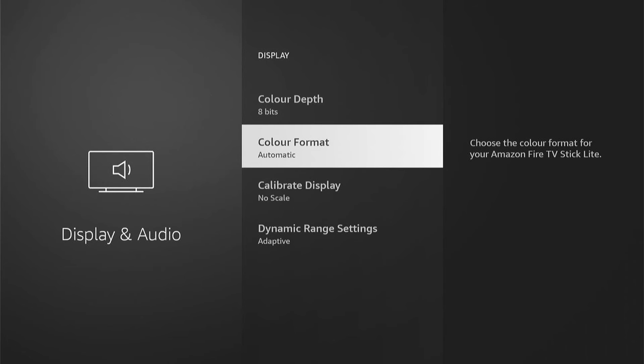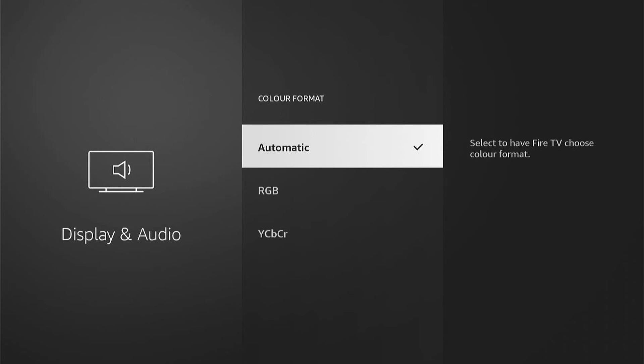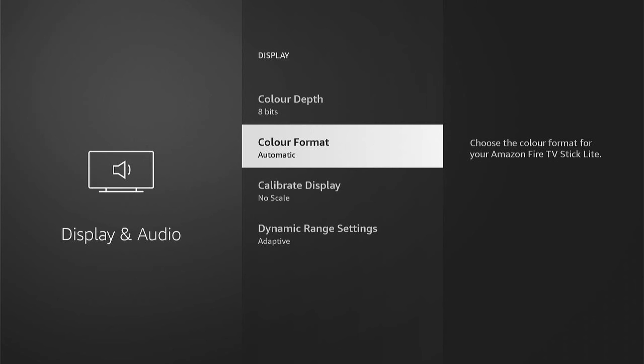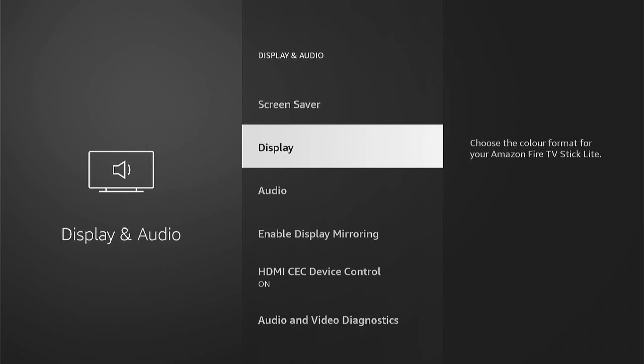Once you've tried that, come out of here, then go to Color Format, then change it to RGB if it's on automatic, then try YCPCR, and see which one suits your TV best.